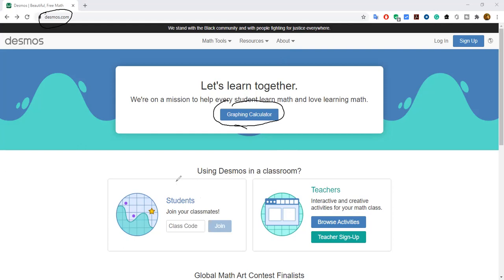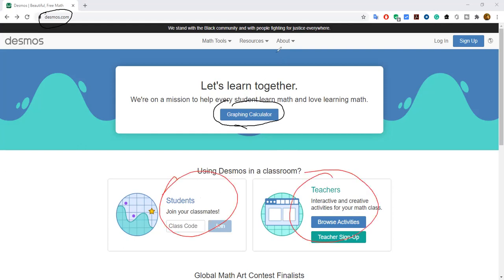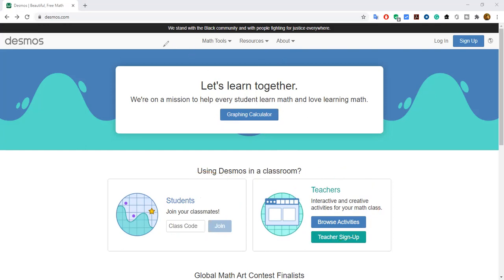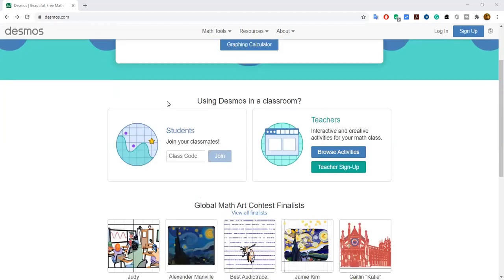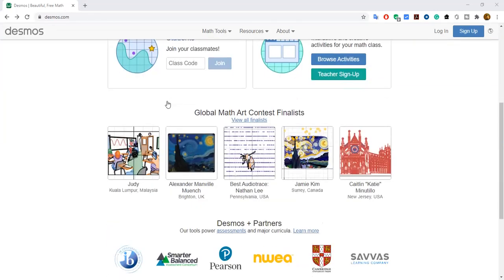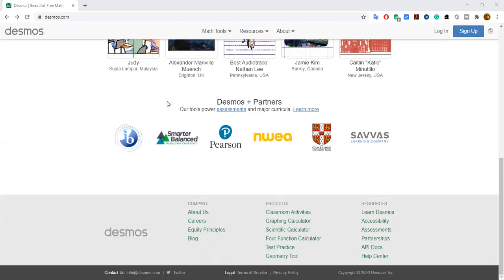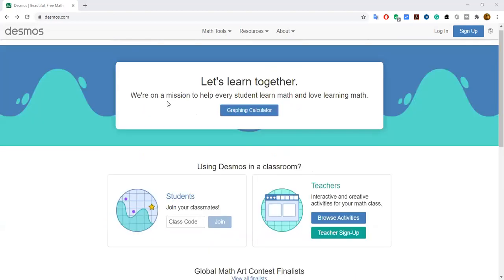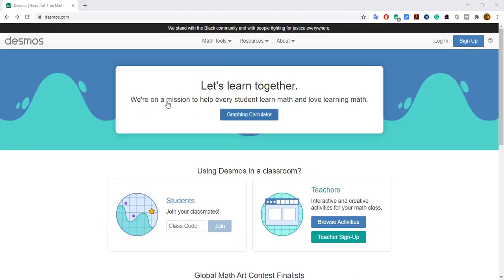They have features for students and for teachers as well. These are the main things we are going to explore. You can find visualized mathematical diagrams here. Let's begin with the graphing calculator.